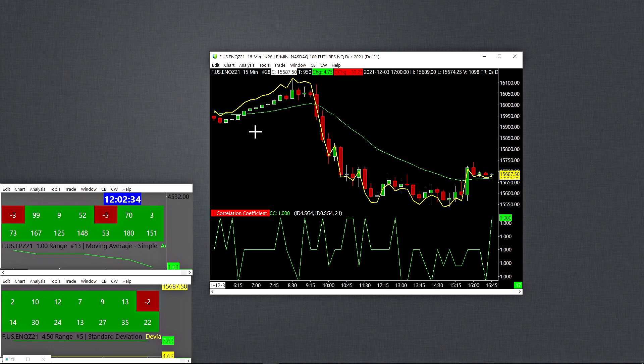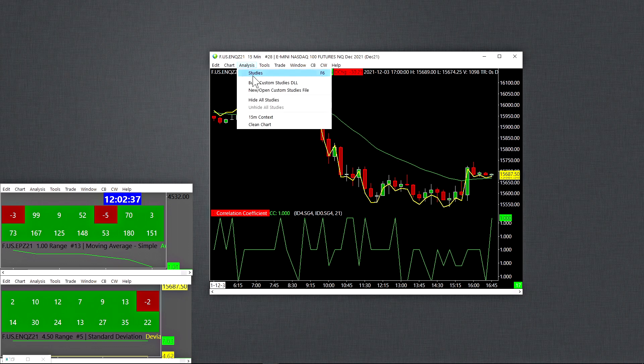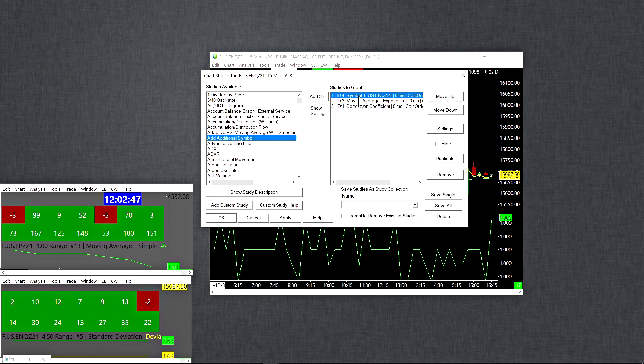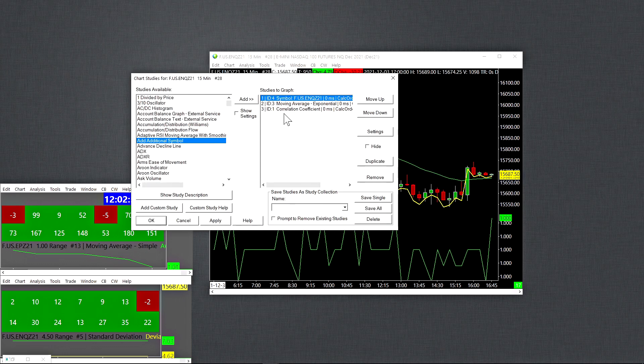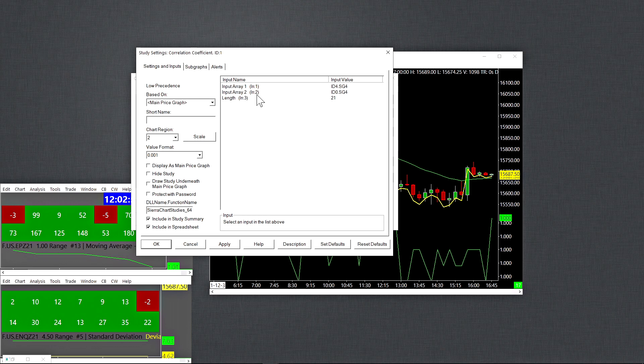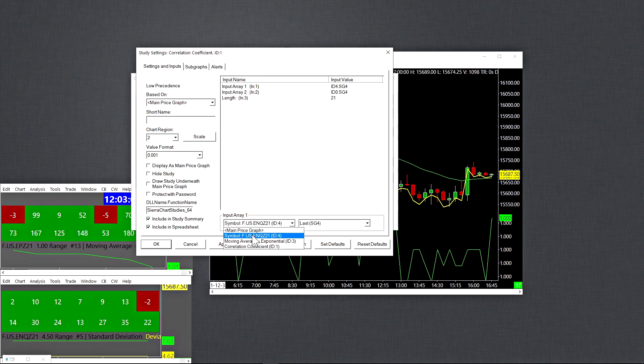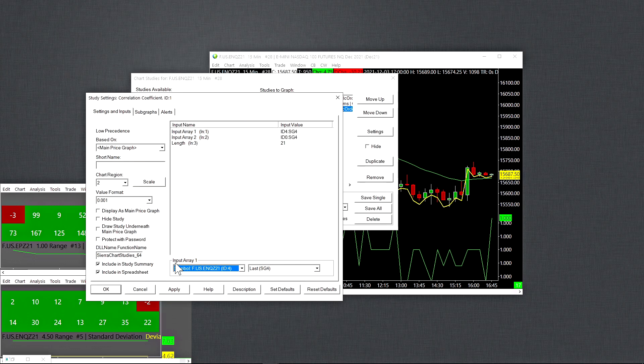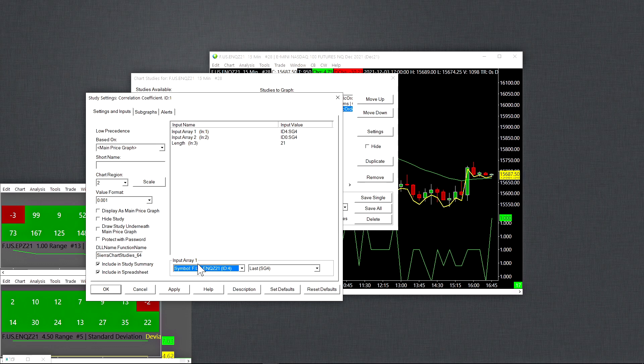And I'll just show you that indicator. So you go to analysis, then studies, or just press F6 on your keyboard. And you can also see that I have an additional symbol added to the chart. That's going to be important because, remember, your correlation coefficient indicator needs two inputs. One of the inputs will be set to your main price graph. In this case, input two is set to the main price graph. And then your input one needs to be set to the symbol that you want to test the correlation against. So what you do is you add an additional symbol to the chart. And you set it to that symbol. In this case, I have it set to the NASDAQ futures. But you can set it to whatever stock you're trading or whatever markets you want to test correlation against.